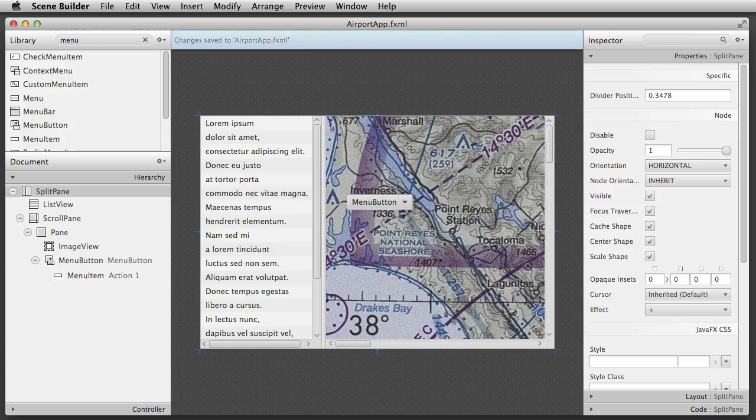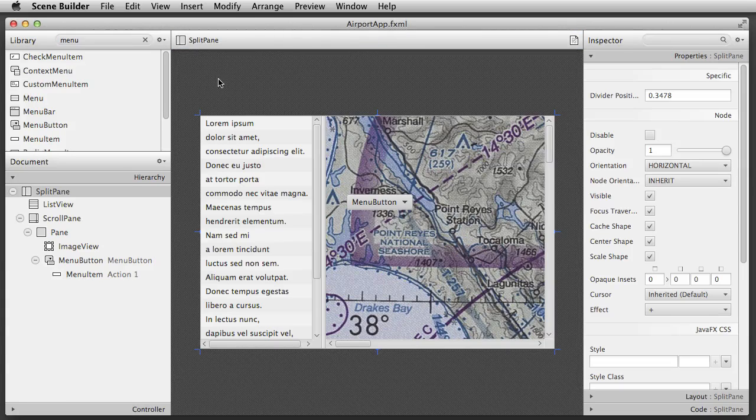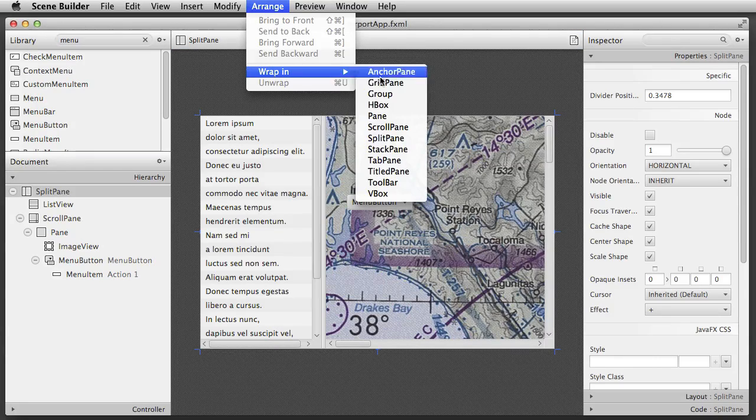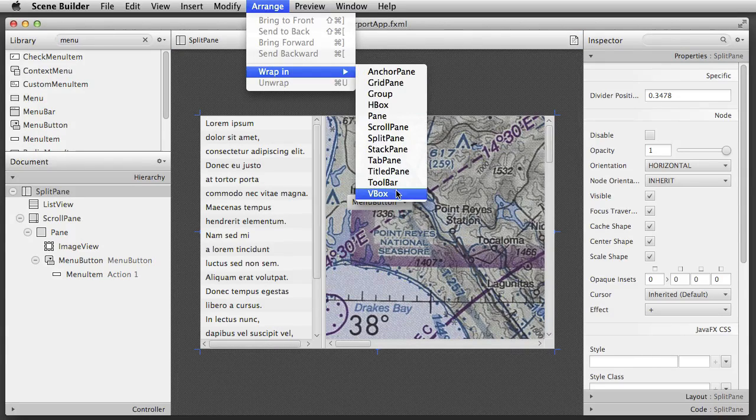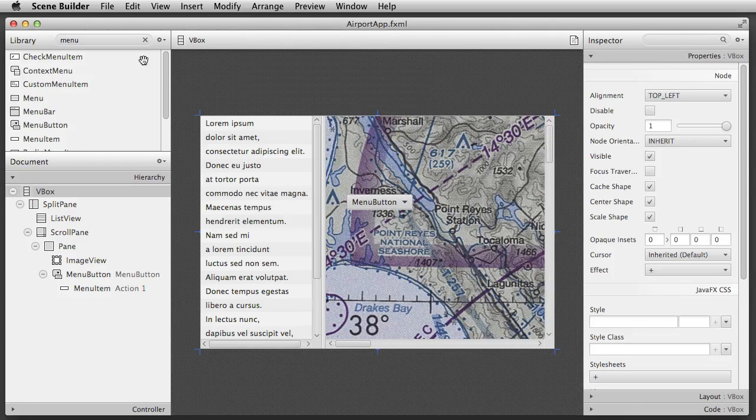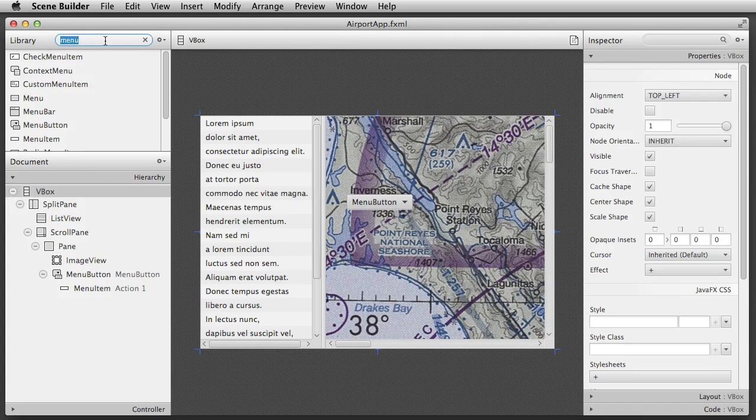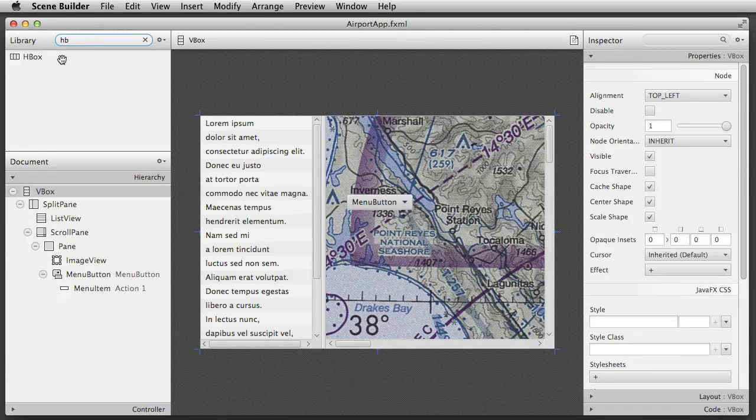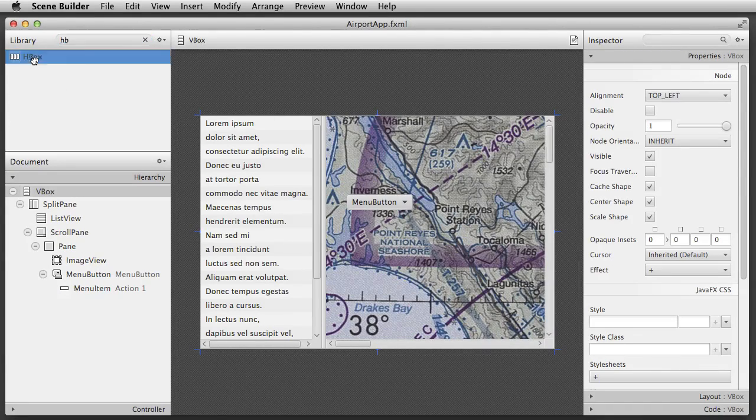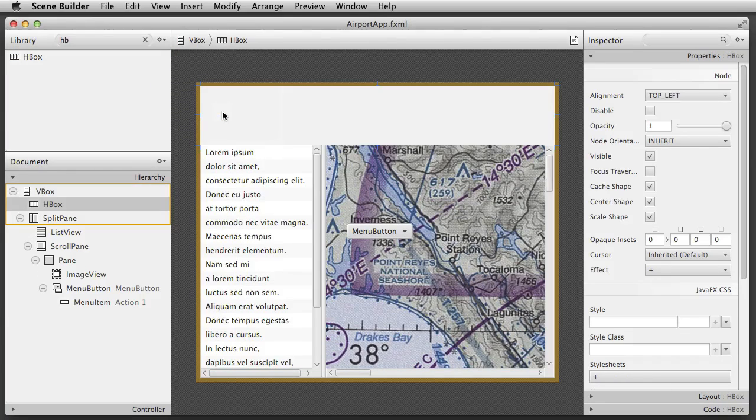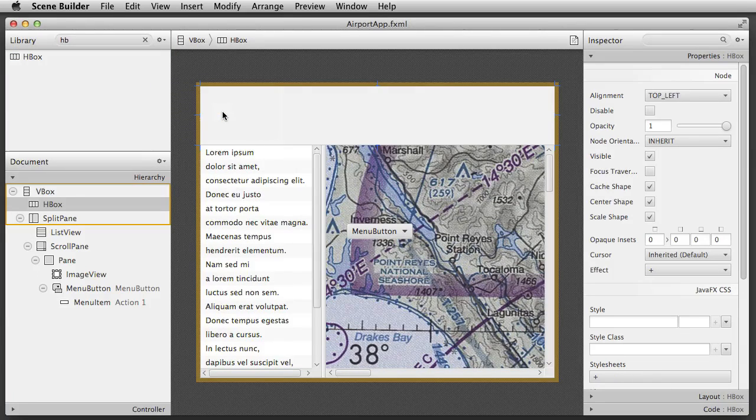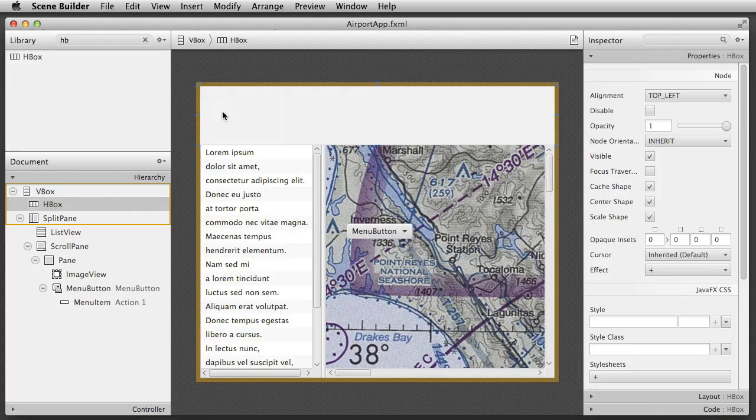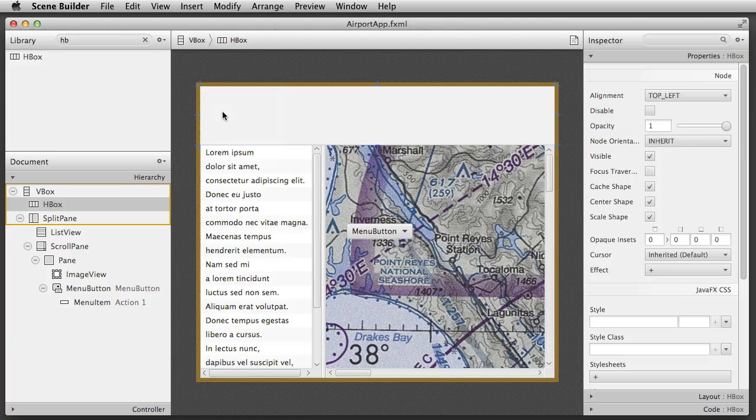Next we'll add some components to form a toolbar. I begin by wrapping the split pane inside a VBox. I then drag an HBox onto the content view, and by hovering the mouse near the top of the VBox, I can place the HBox as the first item. HBoxes and VBoxes respectively lay out their children horizontally and vertically. The HBox is going to serve as a container for my toolbar items.